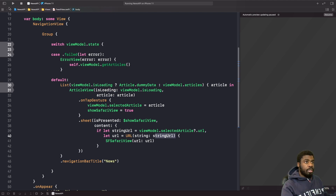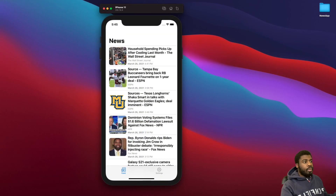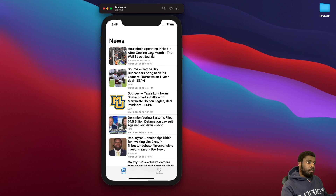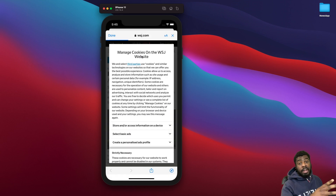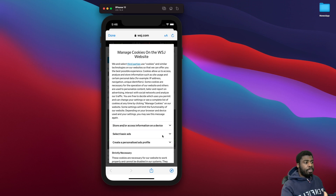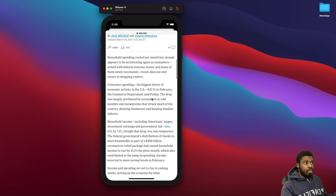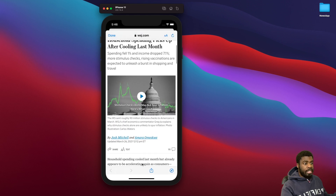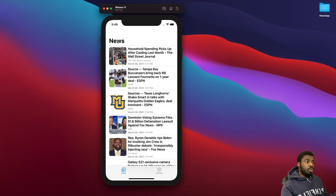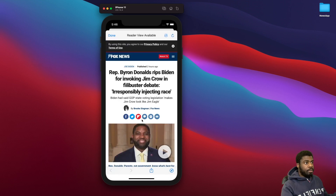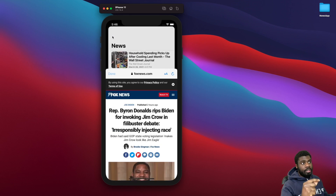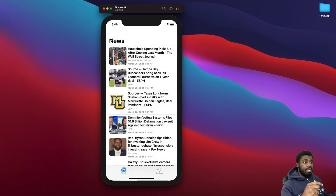Let's run this and see what happens. Now that it's running, I can see all my articles. I'll click on the first one — as you can see, it now presents our SF Safari View Controller inside our app. Users never leave the app, and we get all this functionality for free. Selecting another article loads the correct one, because we captured it in our class by reference so we present the right one.